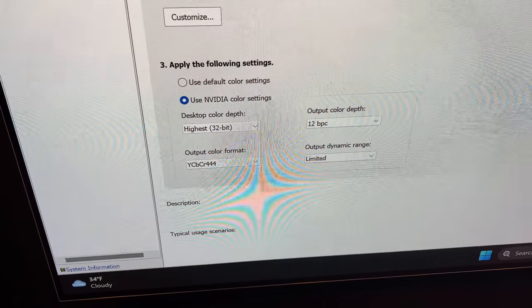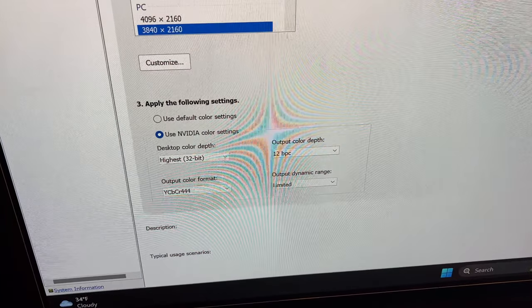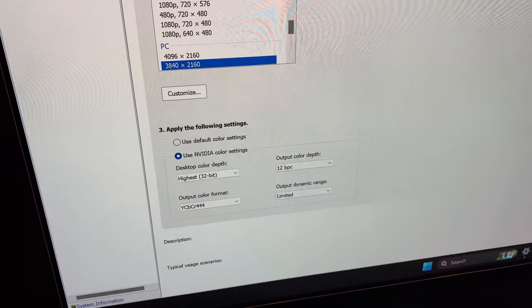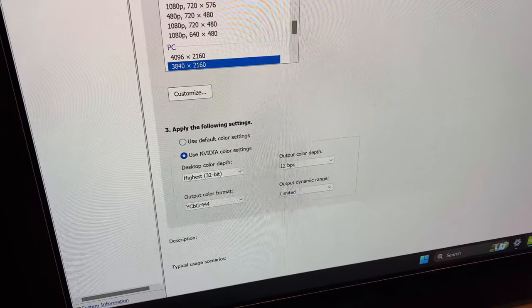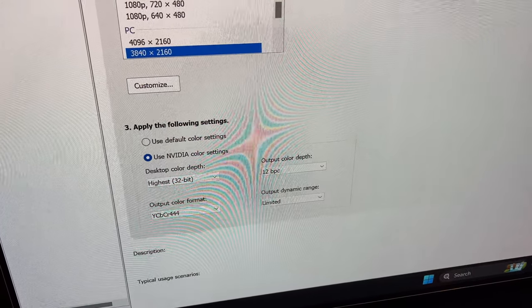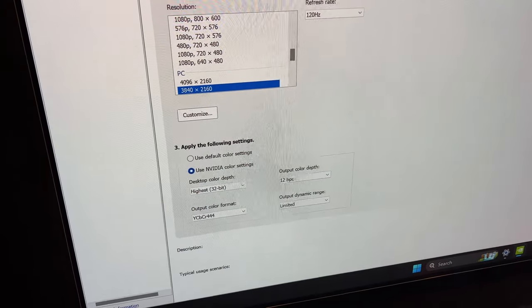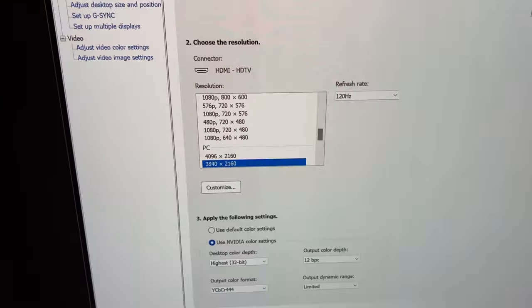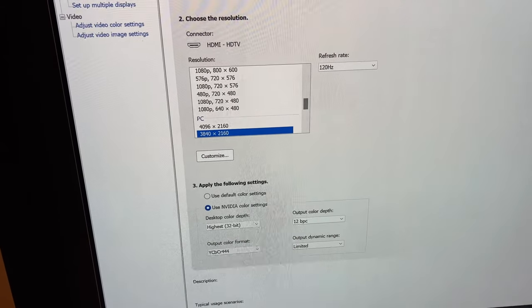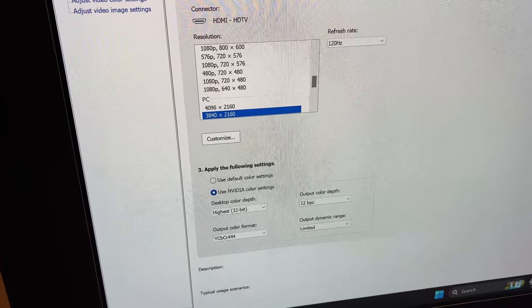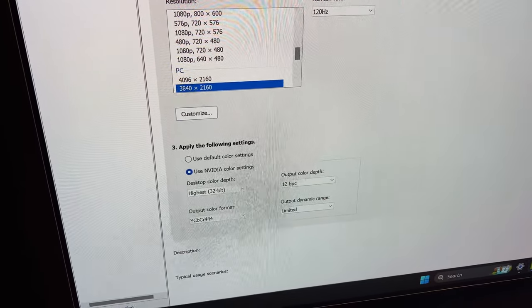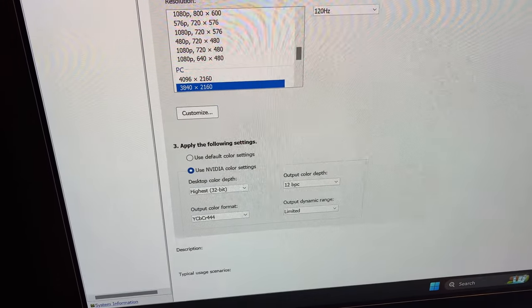I opt for video levels here. YCBCR 444 color 12 bit that uses the full 48 gigabit connection, limited dynamic range because we are connecting to a TV, not a monitor. Of course, G-Sync is enabled. And I do enable VRR both for full screen apps and Windows apps.